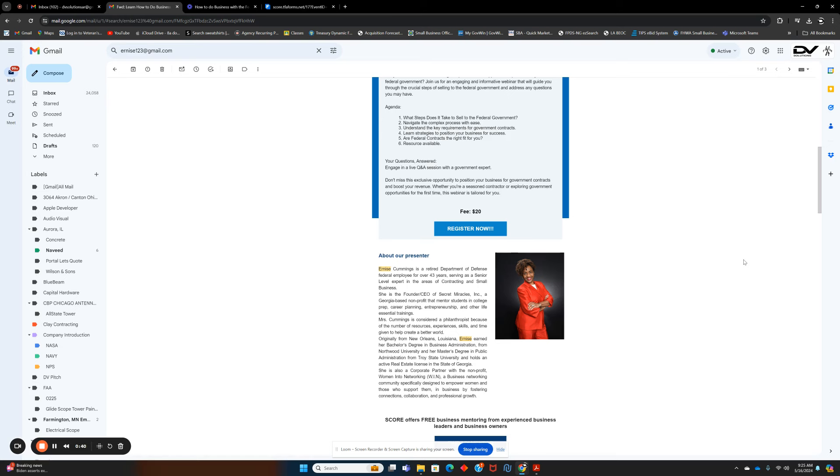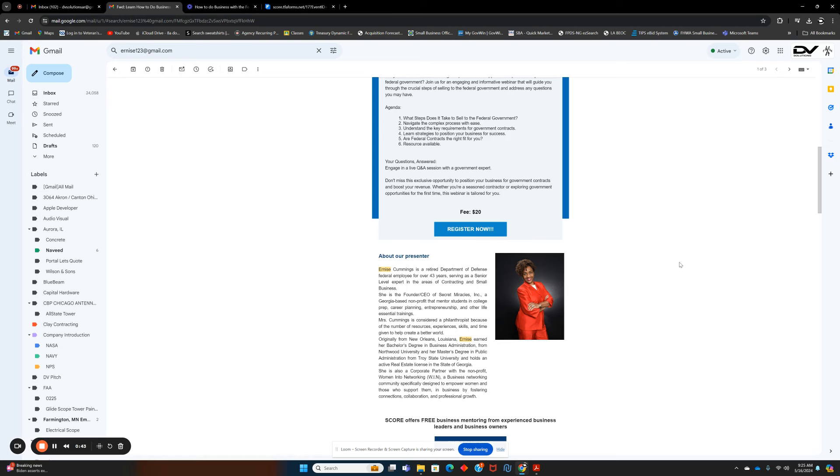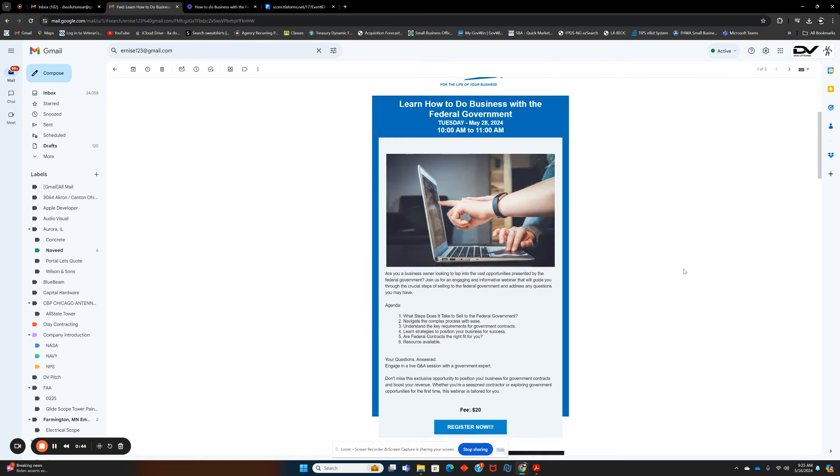She has a ton of information that she wants to provide to you so you can get started, so you can take control of your future, so you can catapult what you do and scale it to the next level.